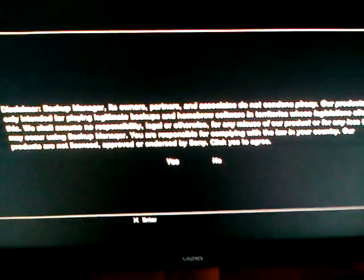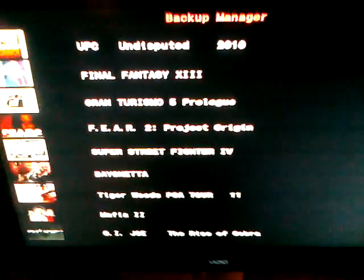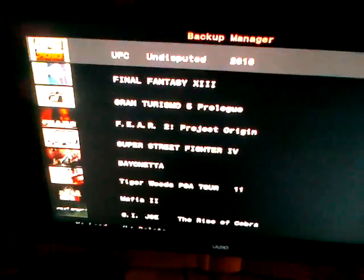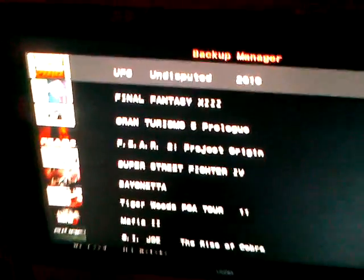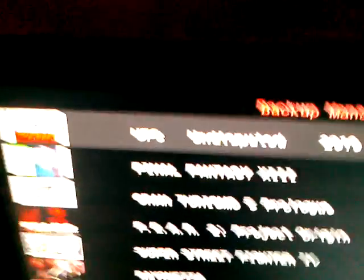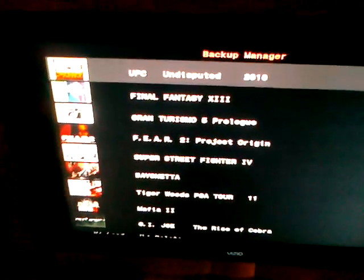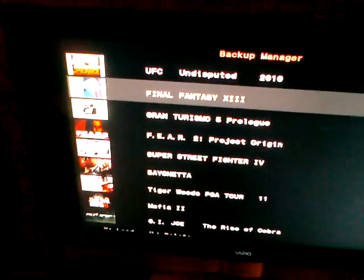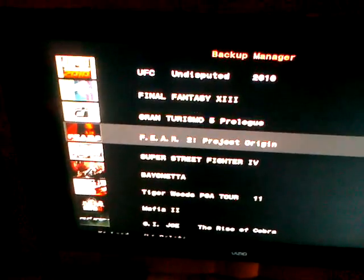I'd like to remind everybody really quickly that we don't steal games or pirate things of course in any way, shape, or form. These are games that I've already purchased and I have the cases, and these are backups just in case those discs were to be damaged.